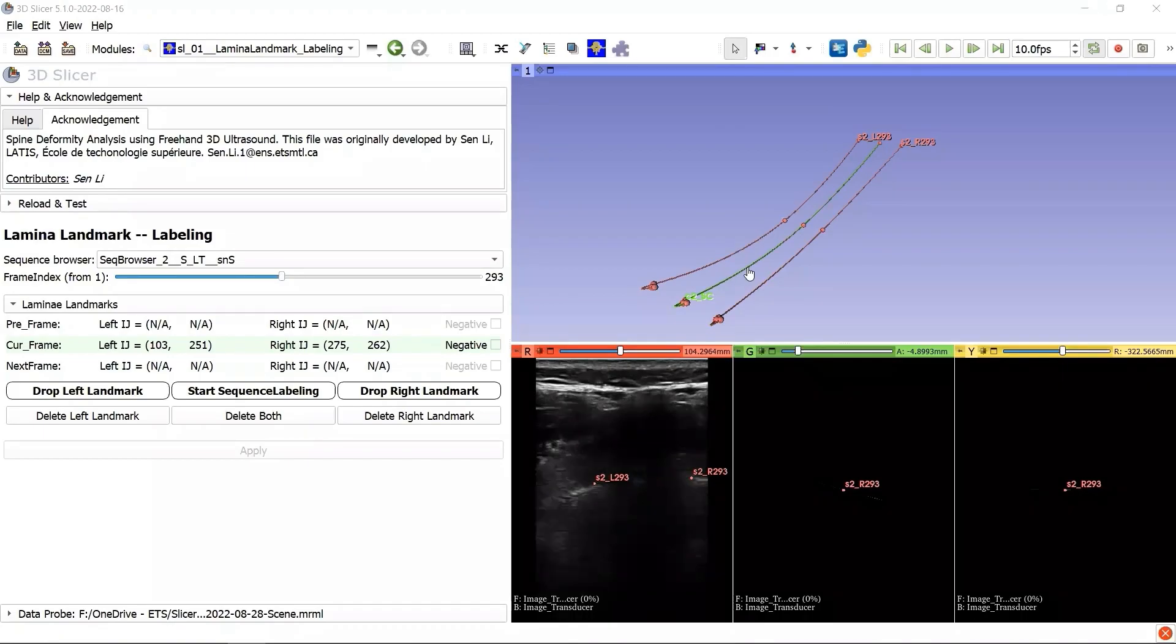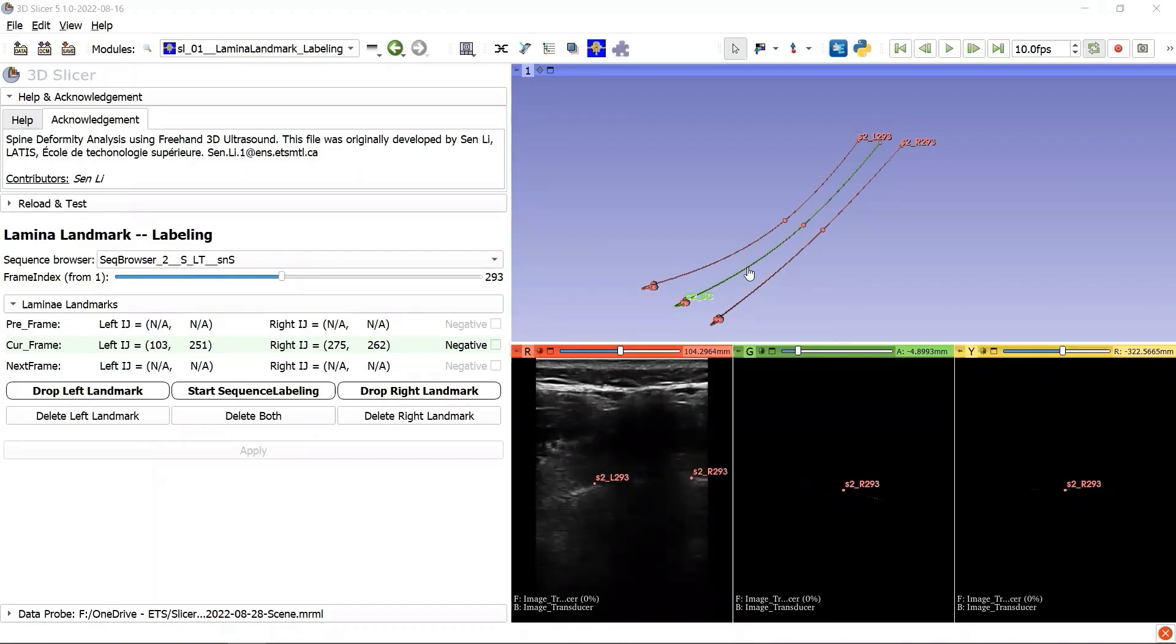The objective of this extension module is to find the curve of the spinal cord based on the symmetrical lamina landmarks. By projecting the curve of the spinal cord onto three different anatomical planes, we will be able to analyze the spine deformity in 3D.